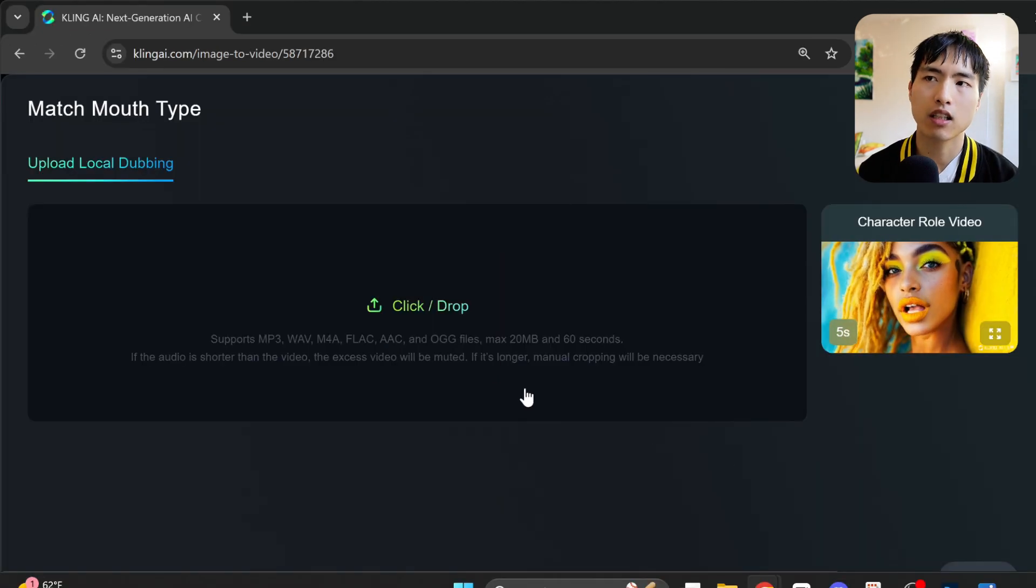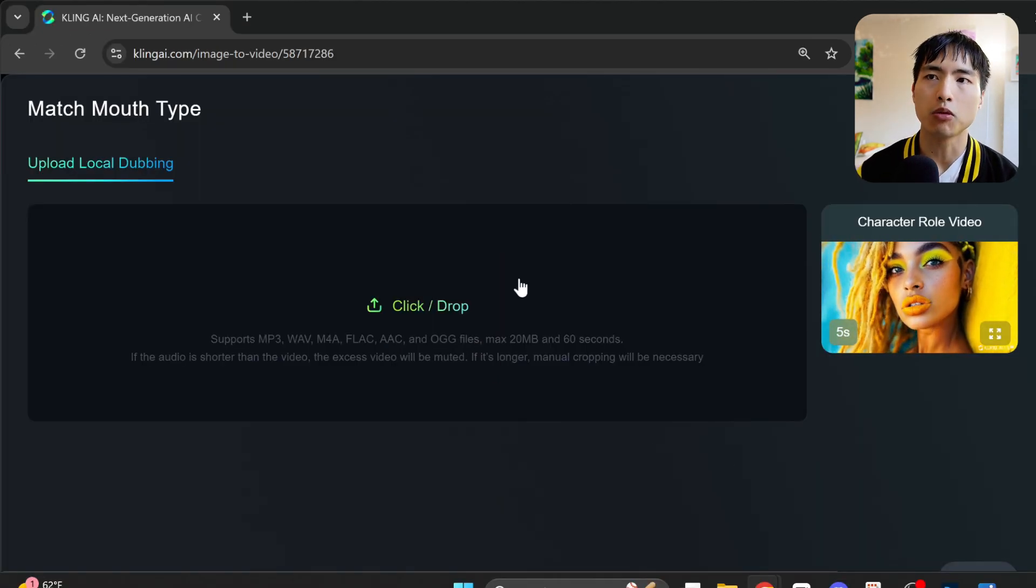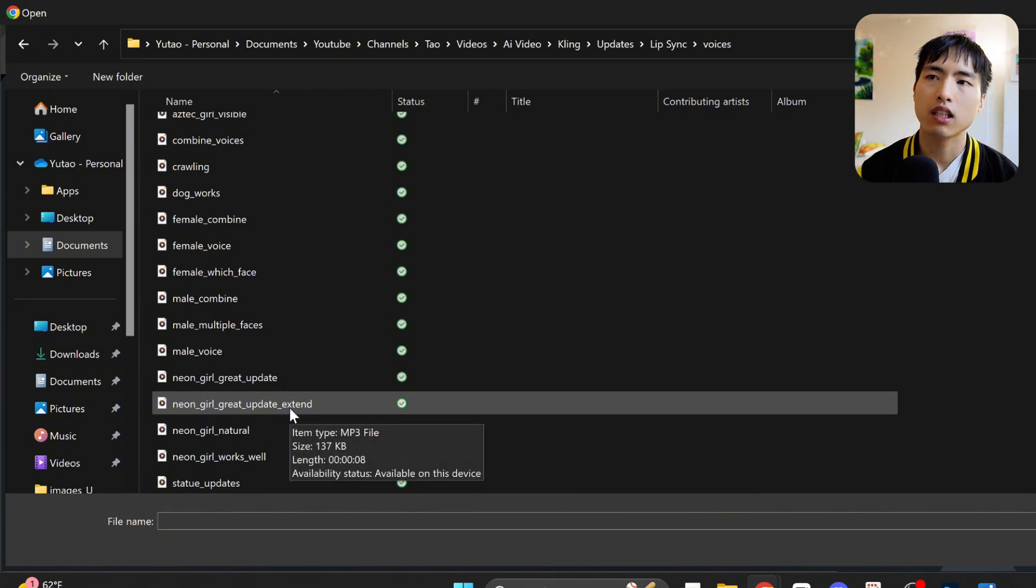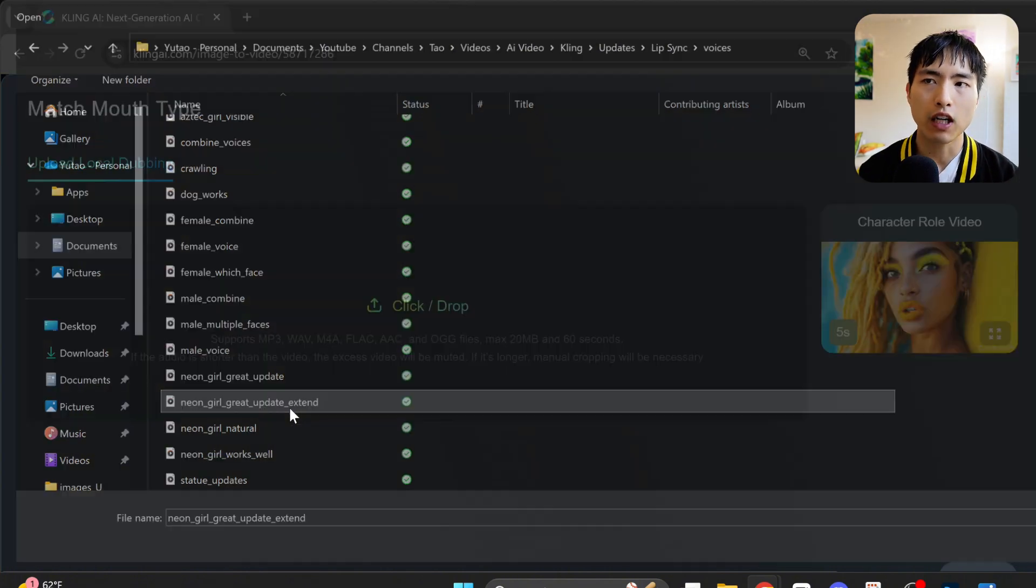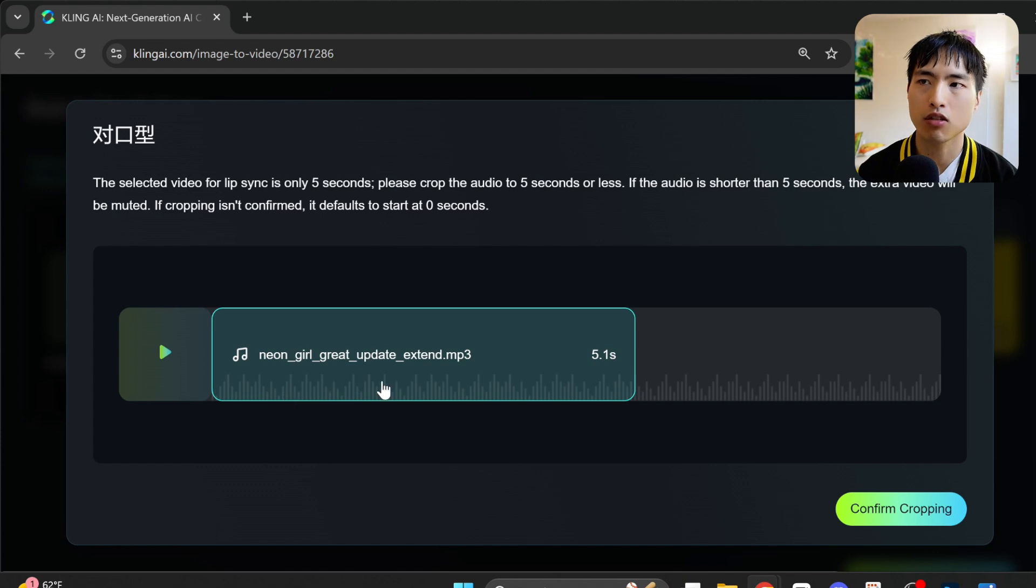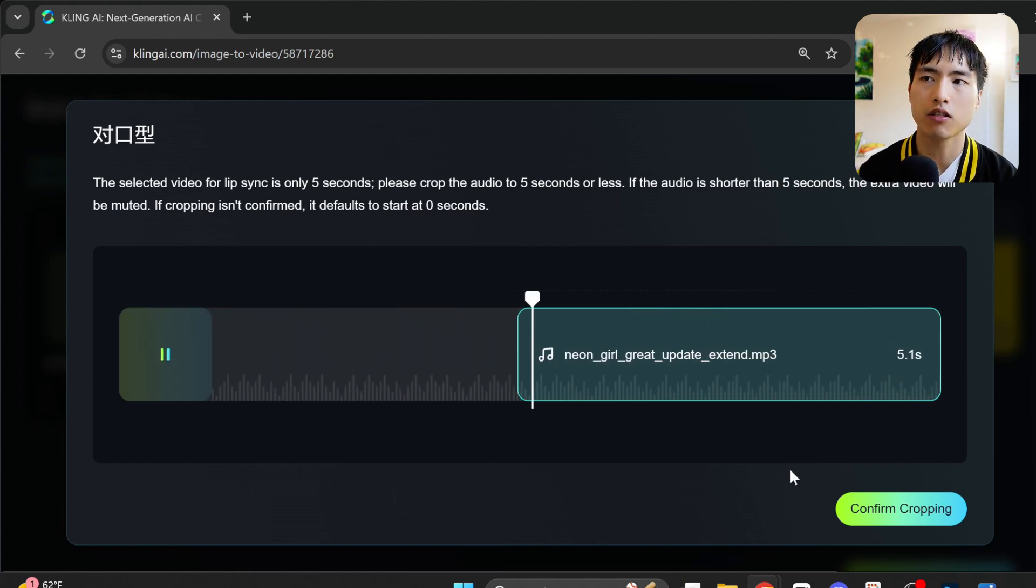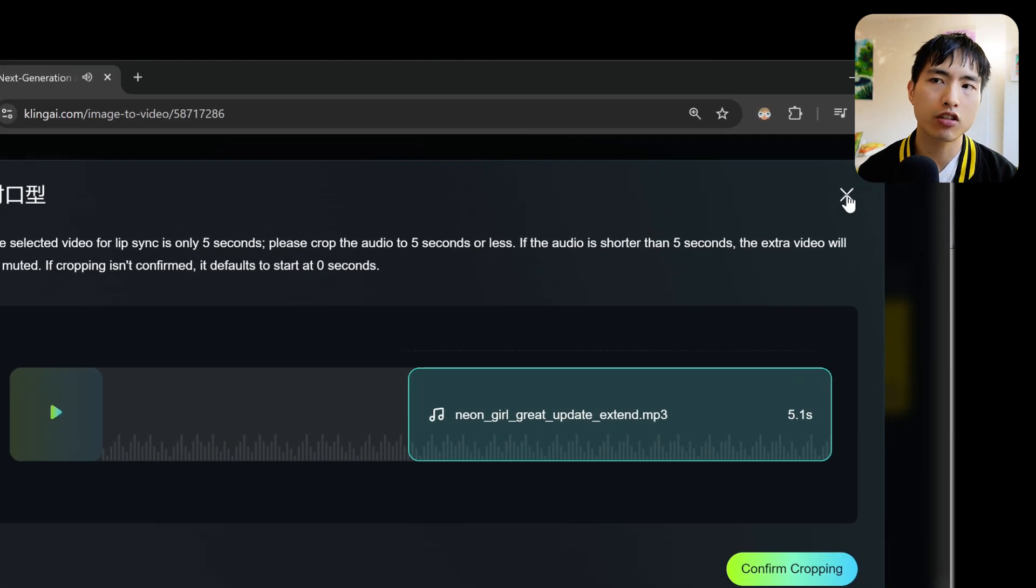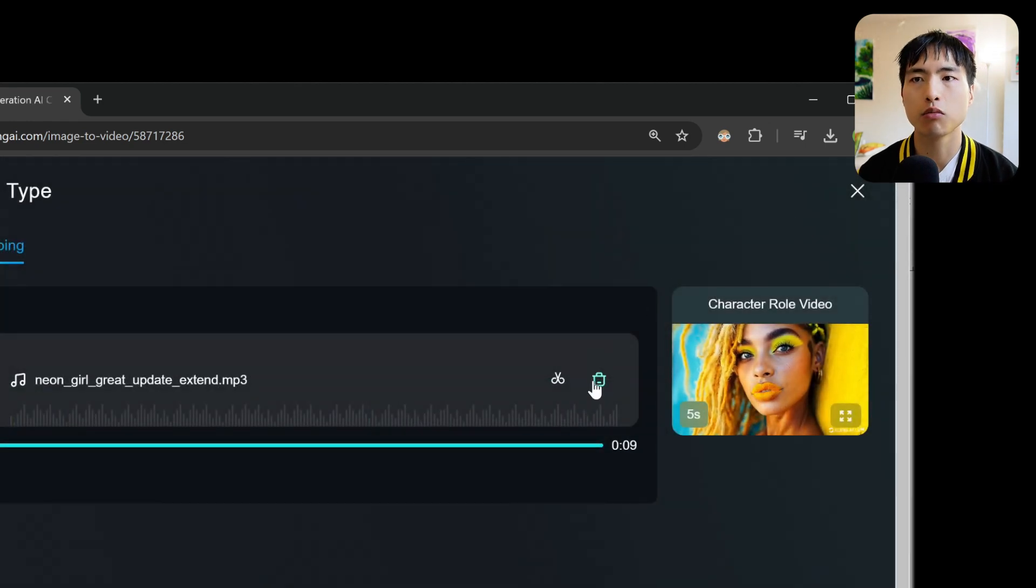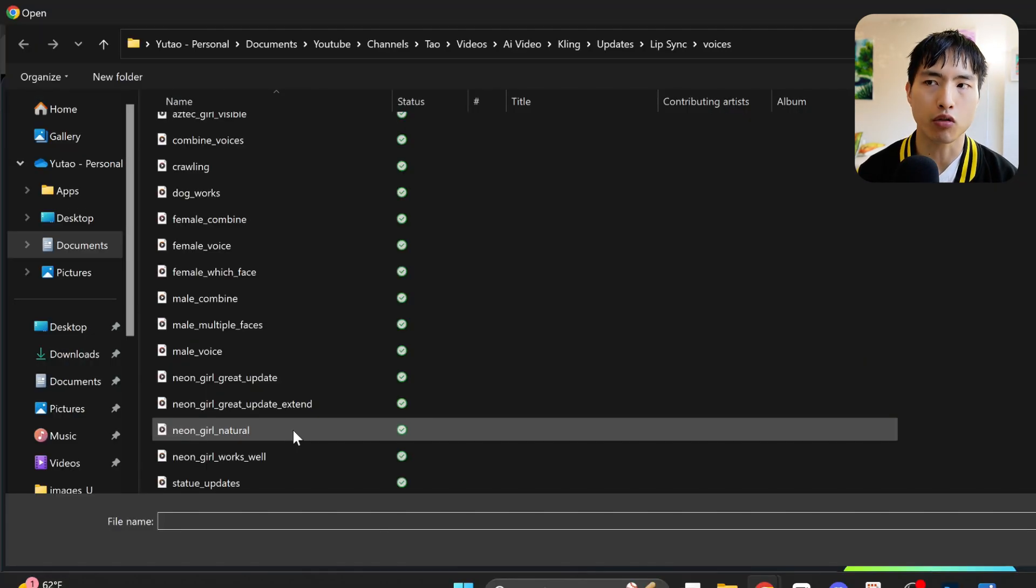When that's done, you'll be able to upload an audio file with the voice. I've got a couple ready here. If the audio file is longer than the video, it does give you the option to crop the audio to fit inside the duration of the video. I actually don't want to crop the audio, so let's remove this file and upload a shorter one.